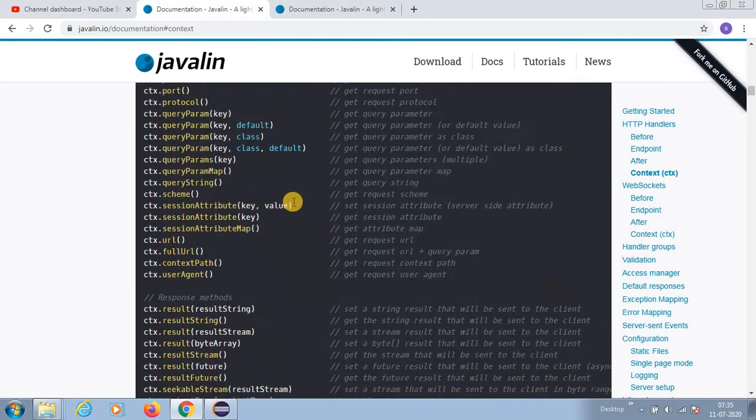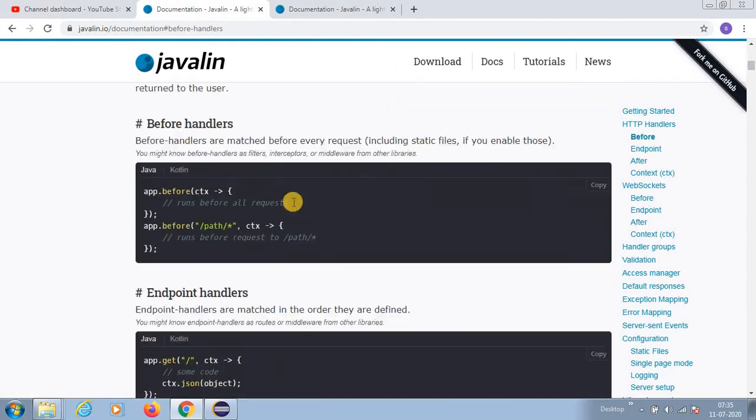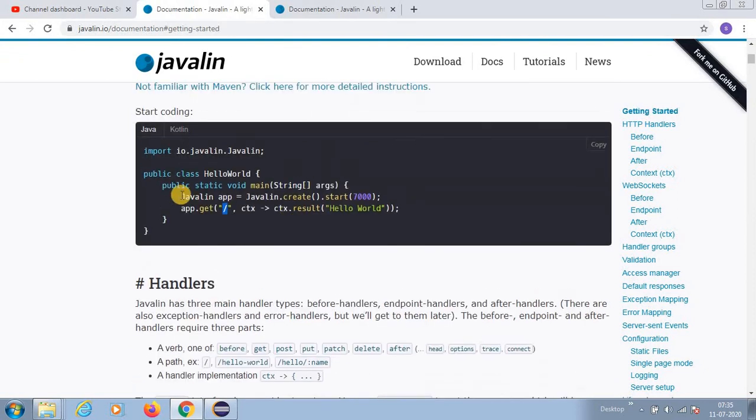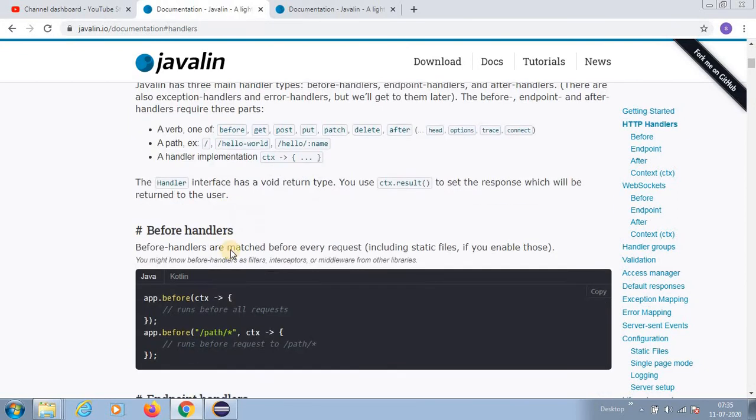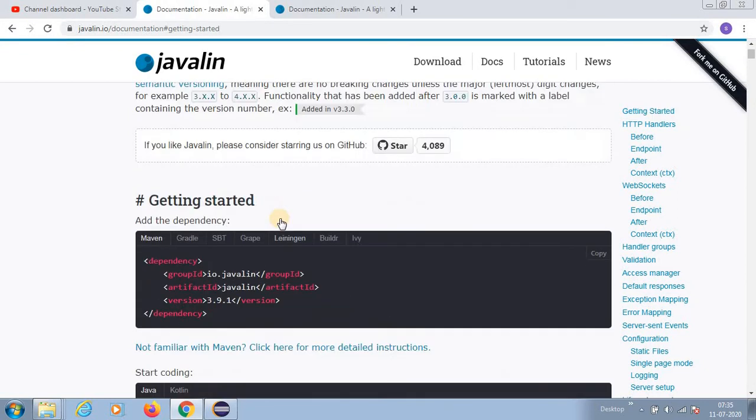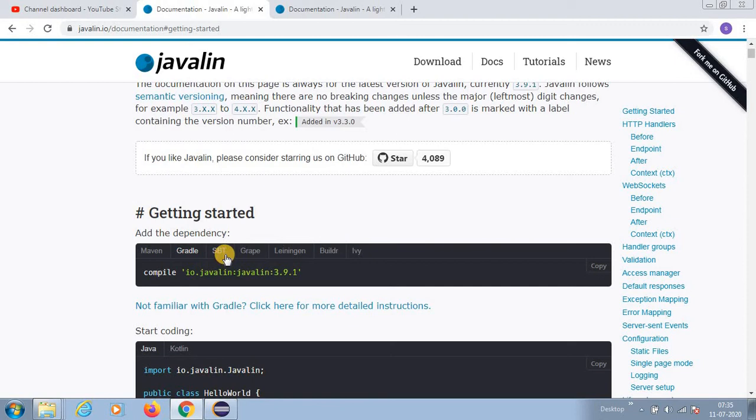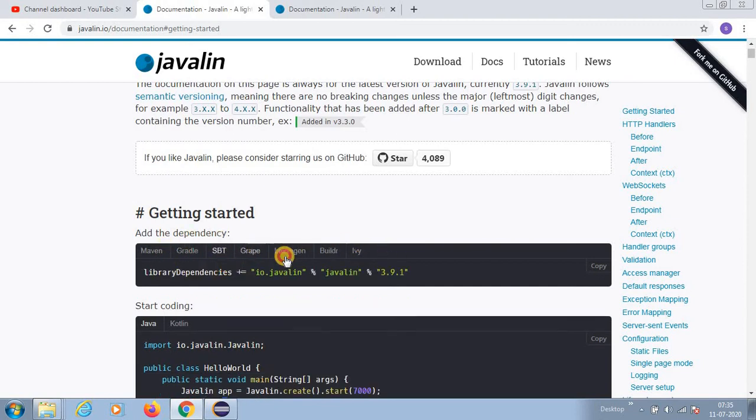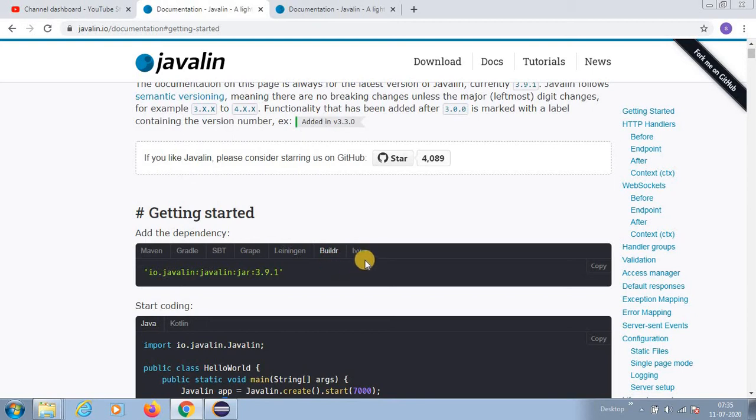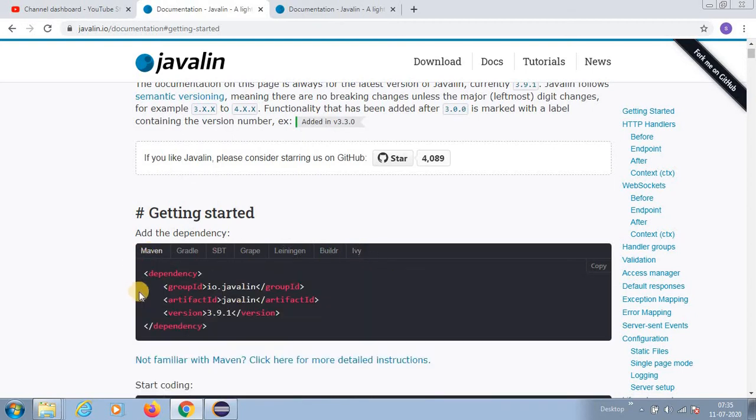Download is simple. You don't need to download anything, it's just a Maven dependency or a Gradle dependency or SBT. There are so many dependencies.